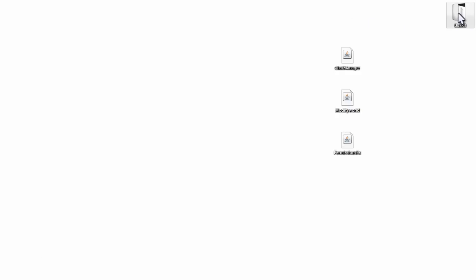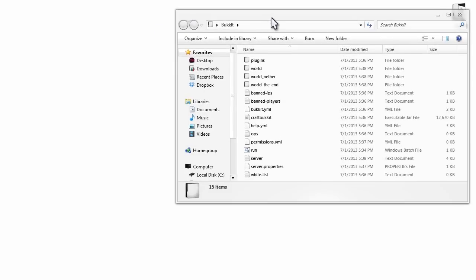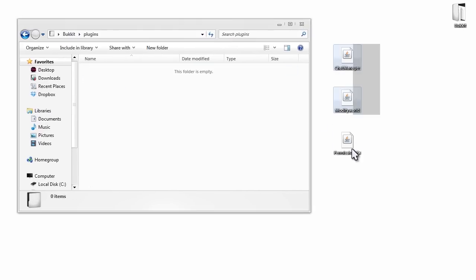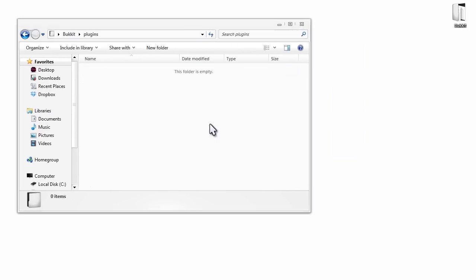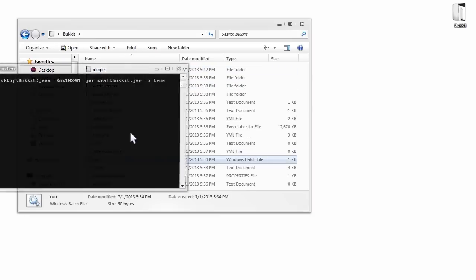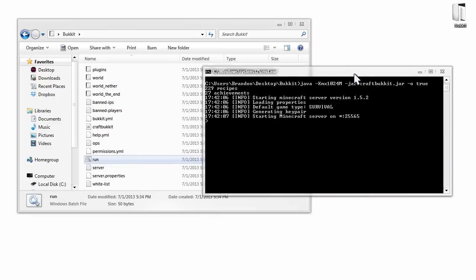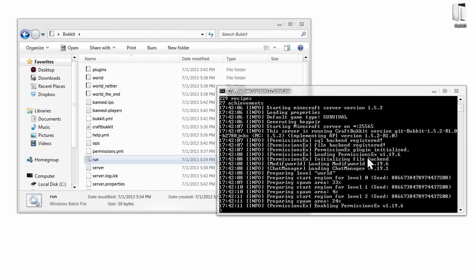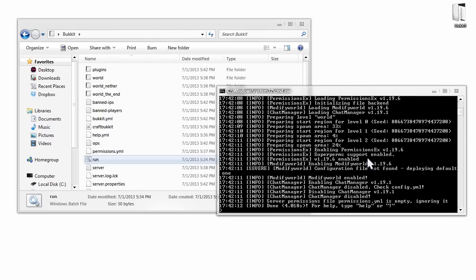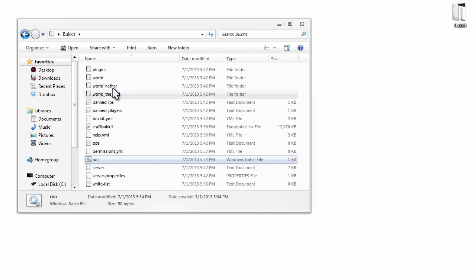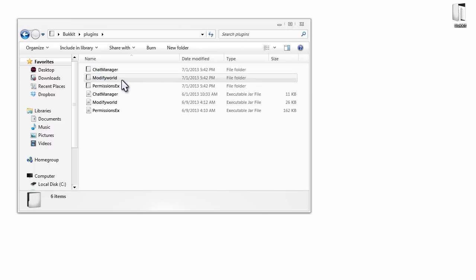When that's done, open your Bukkit folder, go into the plugins folder, and put those three files right in there. Then go back to your Bukkit directory and run your server. This will take just a second to start up — what it does is create all the configuration files we're going to be editing. Once that's done, stop your server, press any key to continue, and then jump into your plugins folder.